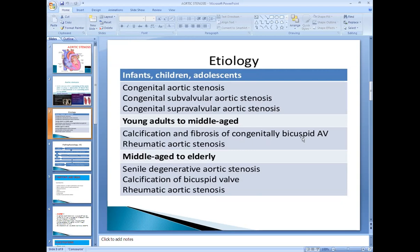A congenitally bicuspid valve has two leaflets. If a person has a congenitally bicuspid aortic valve, this valve is more prone to fibrosis and calcification by the age of 40, resulting in aortic stenosis. In elderly patients, aortic stenosis occurs because of degenerative changes and calcification.